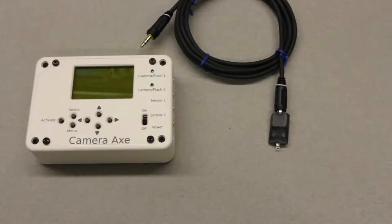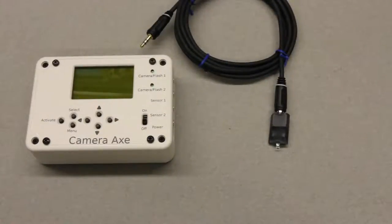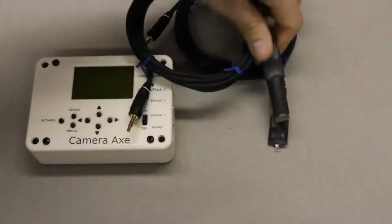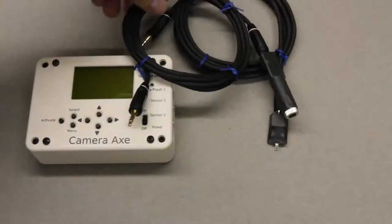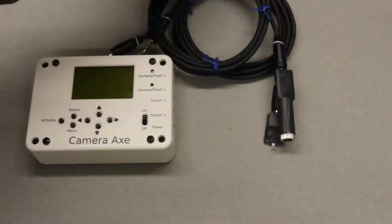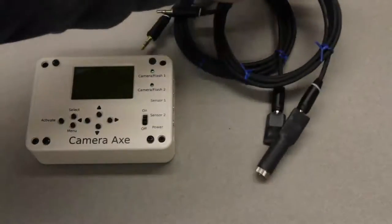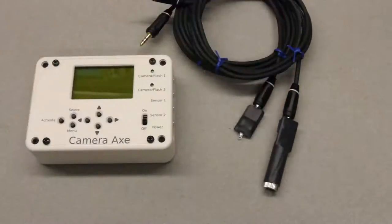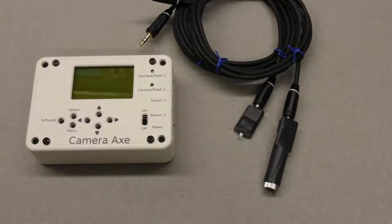You can use a standard laser pointer or there's an accessory that plugs into the camera axe and the advantage of this is that you can turn it off with the camera axe right before the photo is taken.